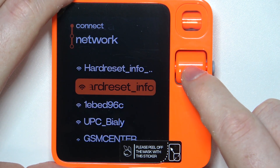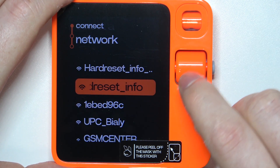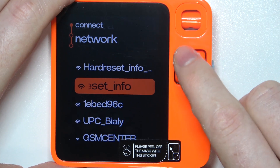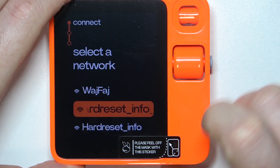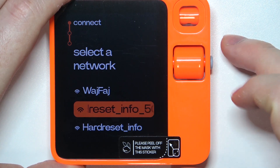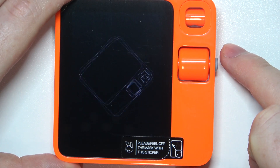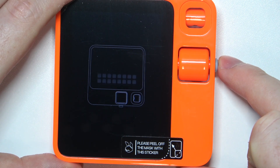It seems that it also supports 5G networks, so pick whichever network you want and then just select it with the button again.